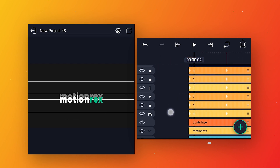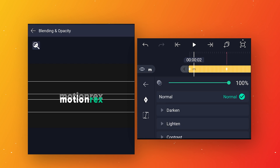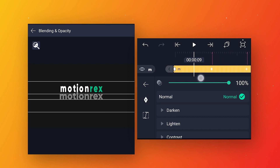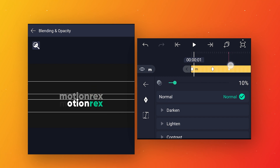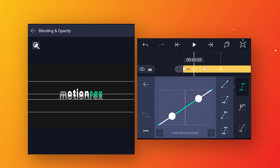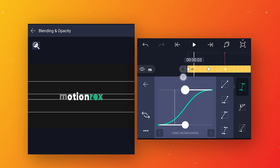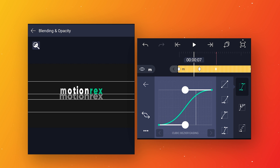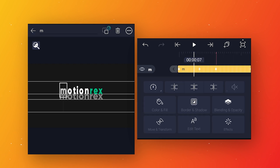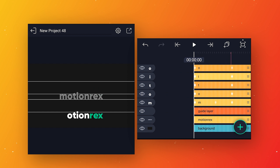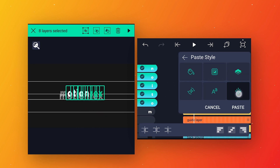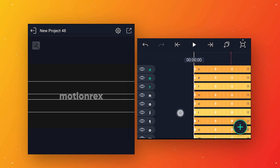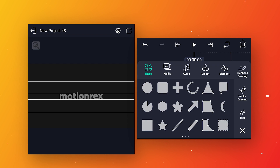After completing all letters, select the first letter and go to blending and opacity. Add a keyframe at the start, go to around 10 frames and add a keyframe, then come back to the first keyframe and change opacity to zero to create a reveal animation. Go to speed curve and adjust the curve. To apply this reveal animation to all letters, click layer option, copy layer style, select all other letters, go to paste style, disable all options except blending and opacity, then click paste.